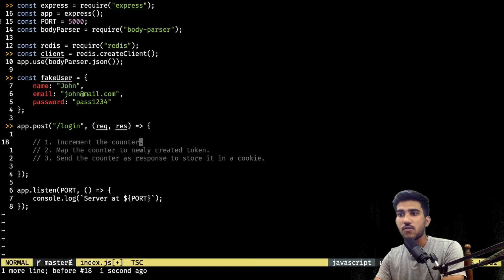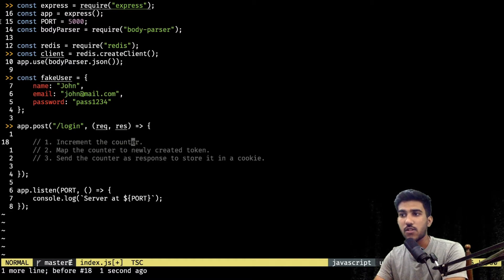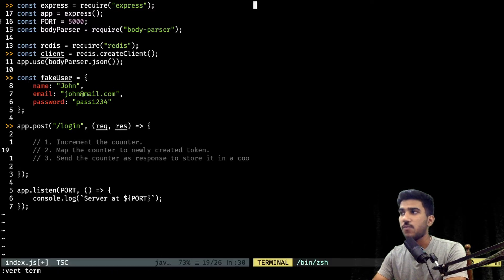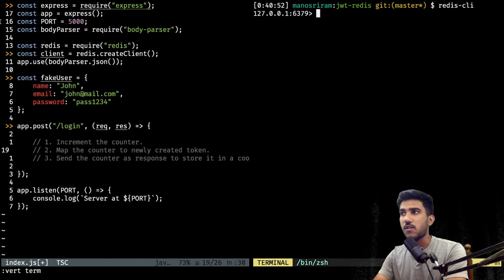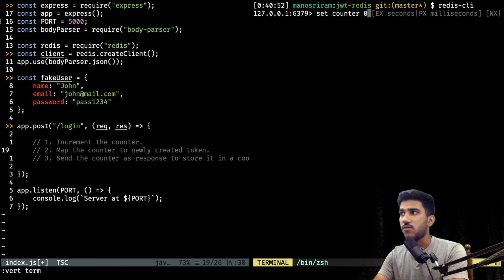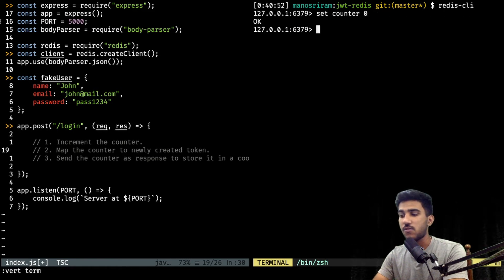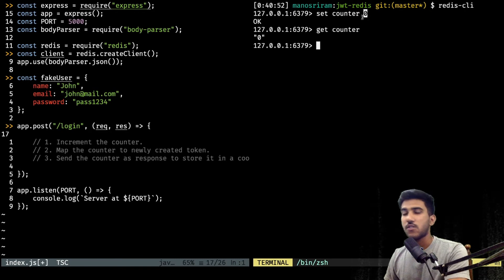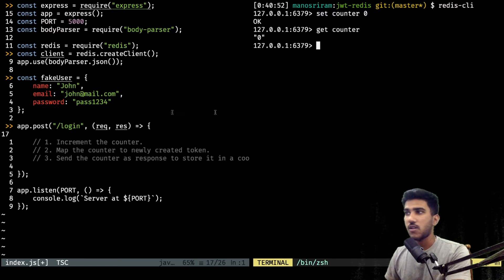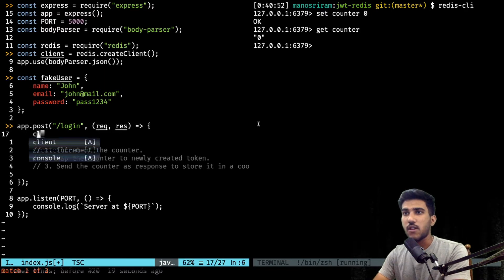Before incrementing the counter or mapping it to a token, we need those Redis elements. We don't have a counter yet, so let's open a terminal and run redis-cli. In the CLI, we can run: set counter 0 — that initiates the counter to zero. Now we can use the counter value and increment it. We'll map the counter's current value to the token, not the counter key name itself. Let's use client.get('counter') which returns an error and data callback.